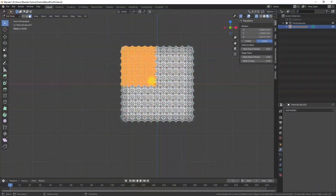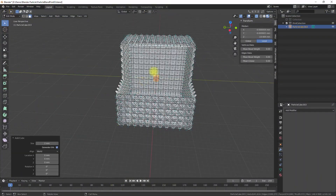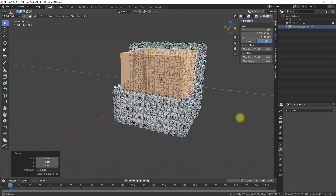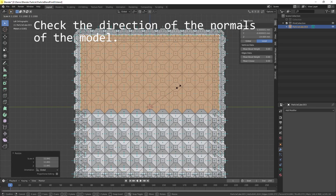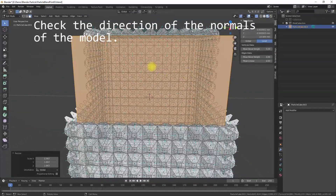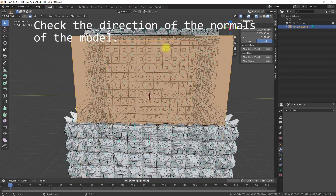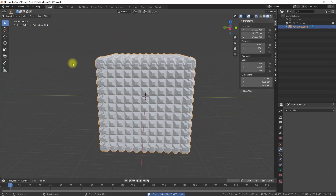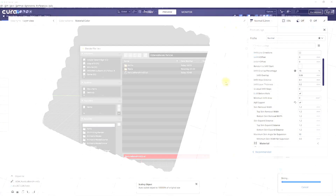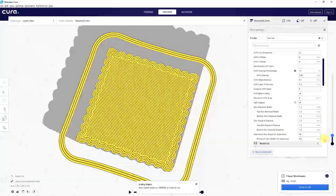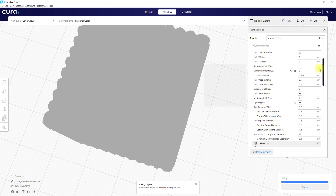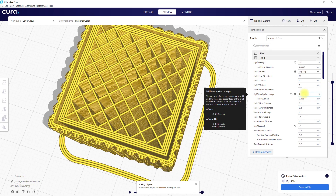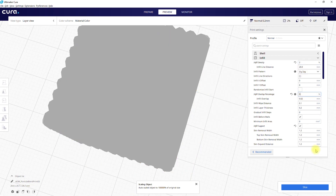Any operations on a complex model — especially the use of the boolean modifier — can lead to a model with many flaws and difficult to slice. You can have thin walls, non-planar faces, intersecting geometry, and many other things. Try to slice your model from time to time using your preferred slicer to see the effect of your changes on the model.